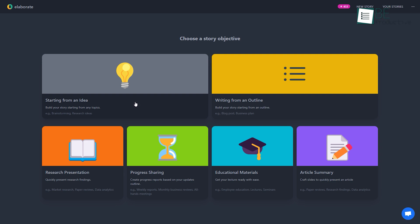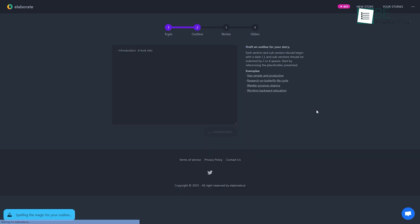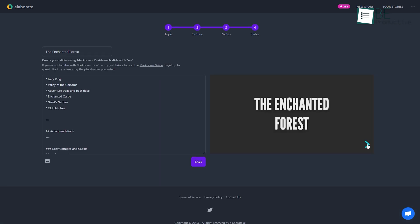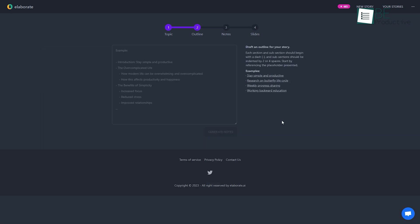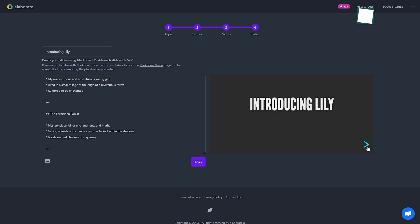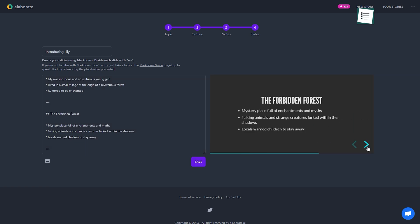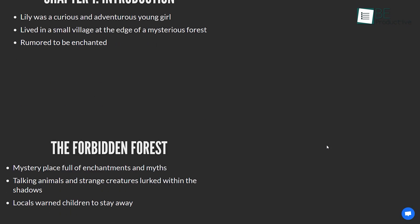In case starting from an idea, you simply need to briefly tell about the topic, and it will automatically generate an outline, notes, and slides for your topic with just a few clicks. Now for starting from an outline, you simply need to provide a story outline, and it will automatically generate notes and slides within seconds. Moreover, it also allows you to download your slides as PDFs.